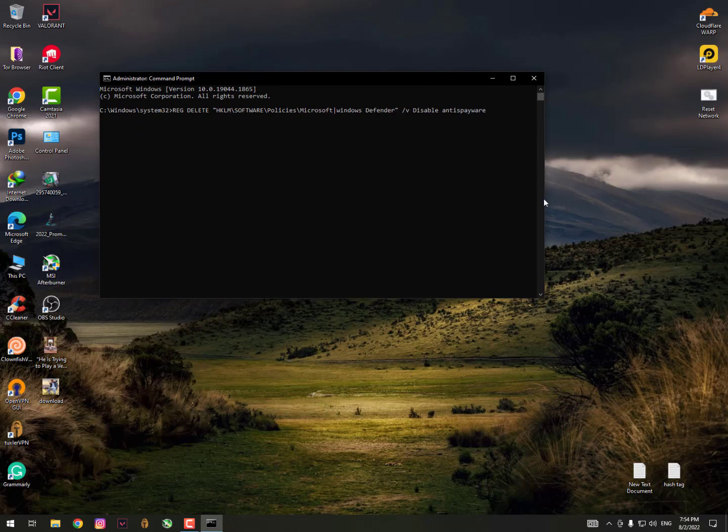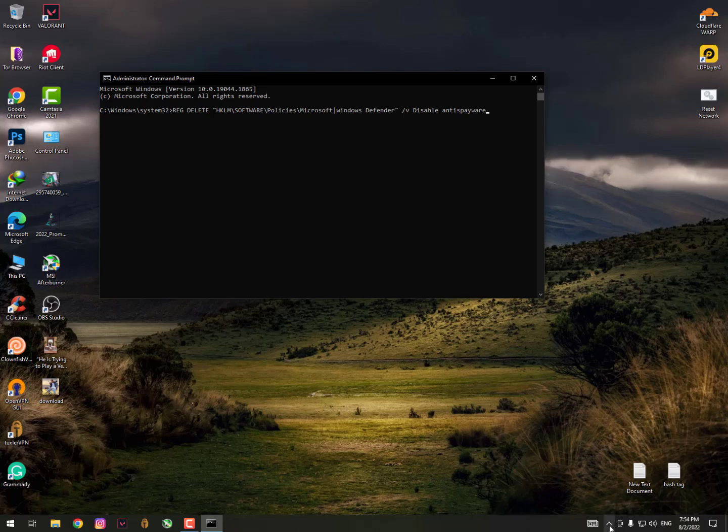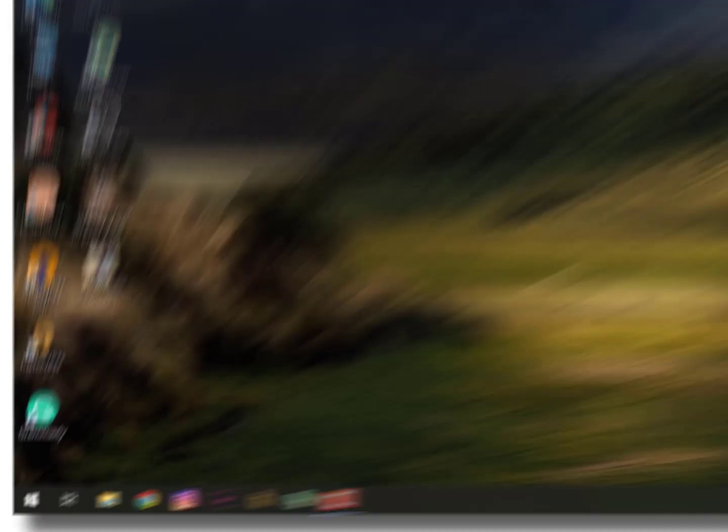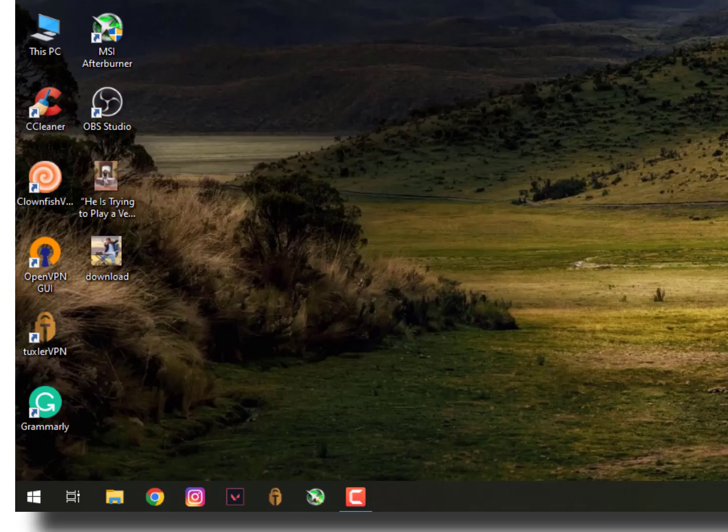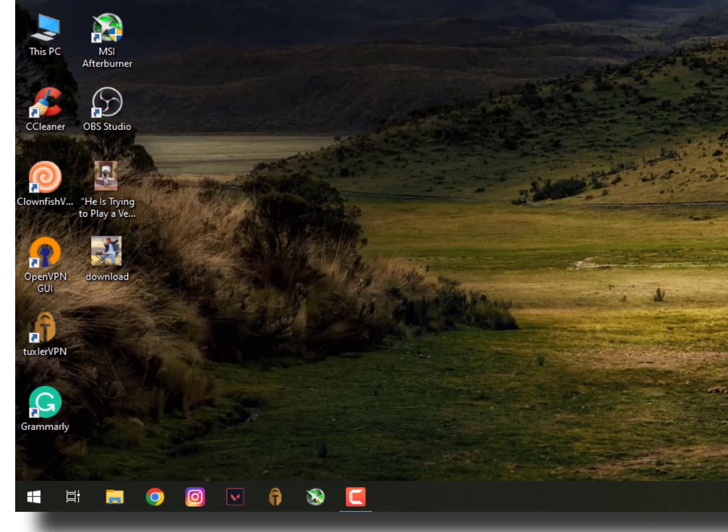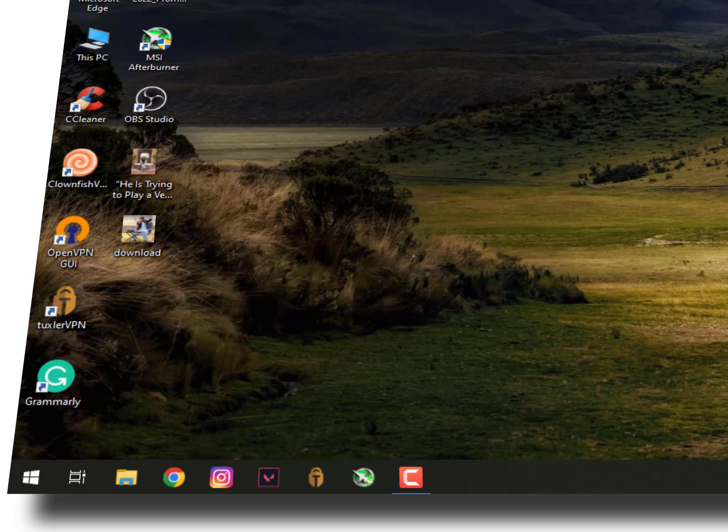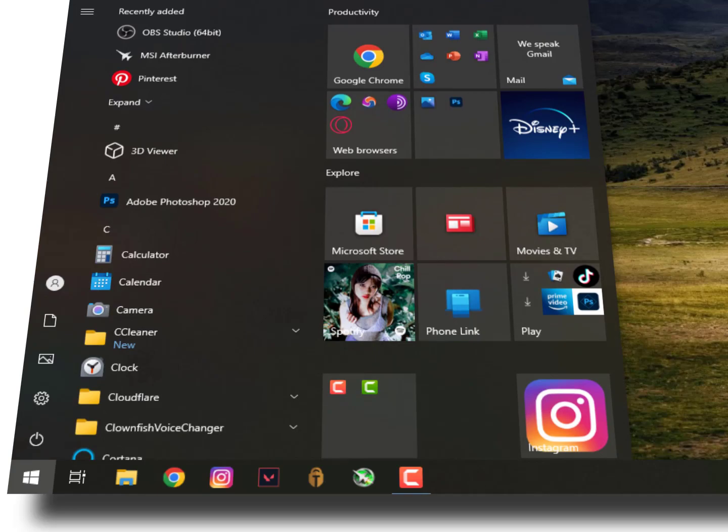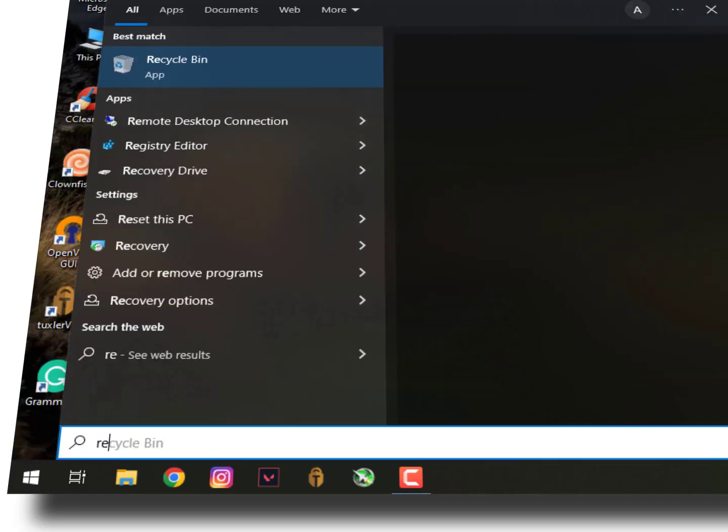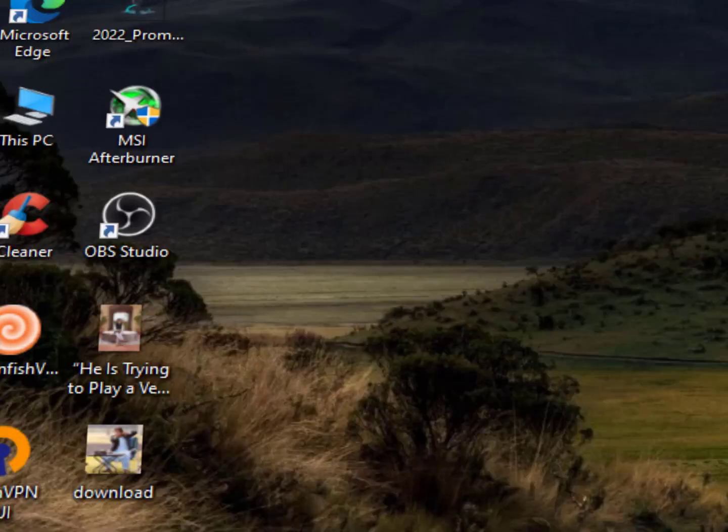Besides removing or disabling anti-spyware via command prompt, you can also choose to remove it via Registry Editor to resolve the error that your virus and threat protection is managed by your organization. For that, simply click on the Windows icon once again and search for Registry Editor. Once you find it, just open it.